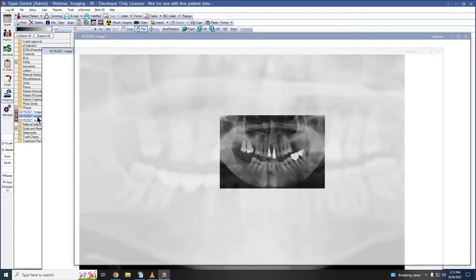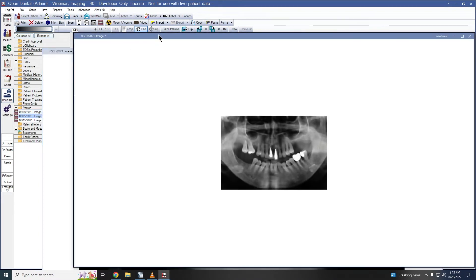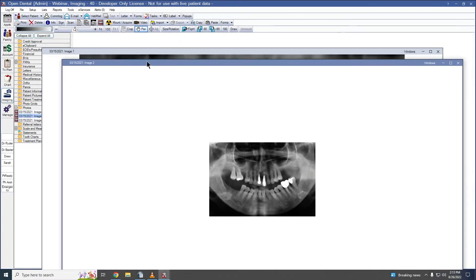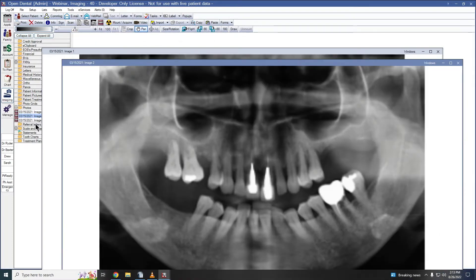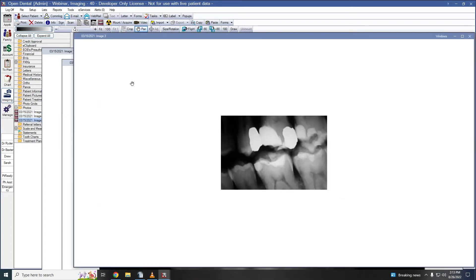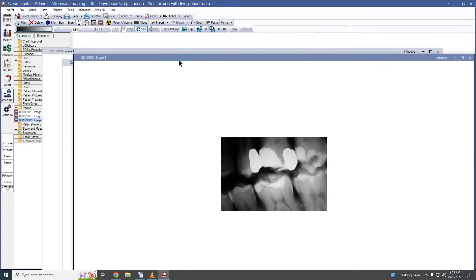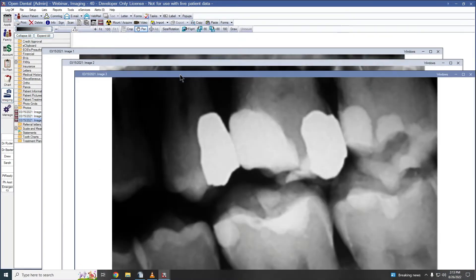Select the next image, click the title bar, and repeat the process. In this way, we can view multiple images simultaneously on the screen.